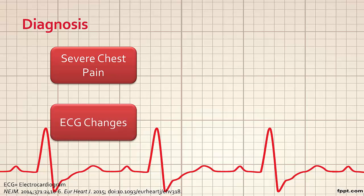The second major criteria are ECG changes, which includes diffuse PR segment depressions and ST segment elevations that are seen throughout the limb and precordial leads. This is caused by pericardial friction on myocardial tissue, and may be misdiagnosed as a myocardial infarction.